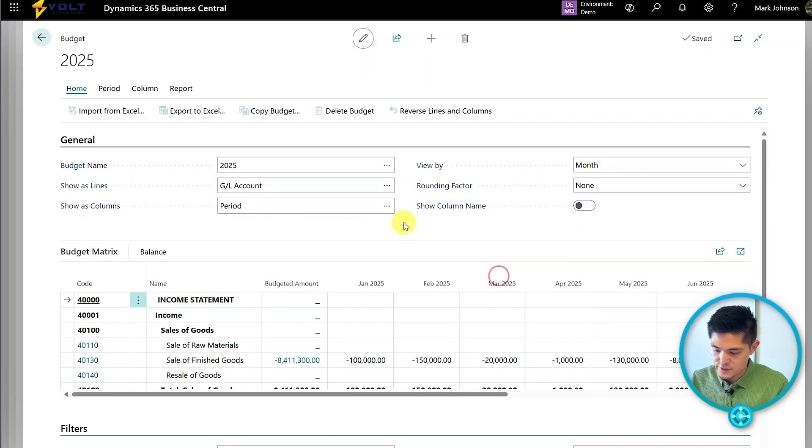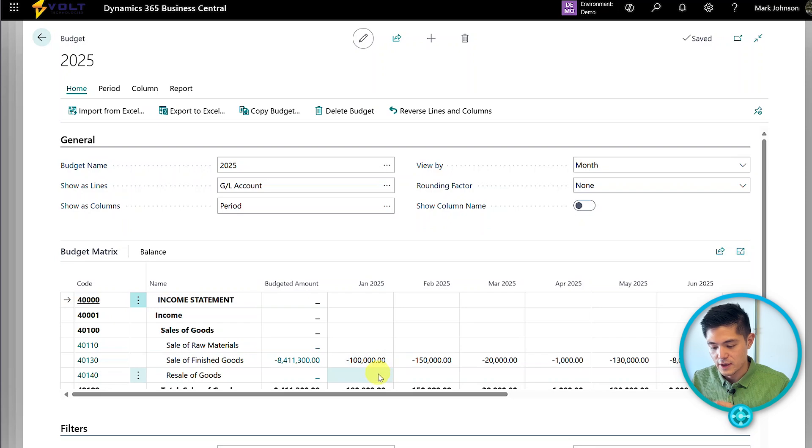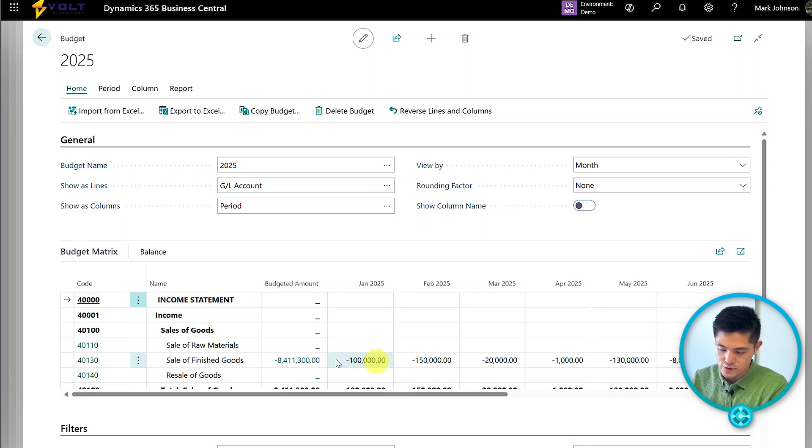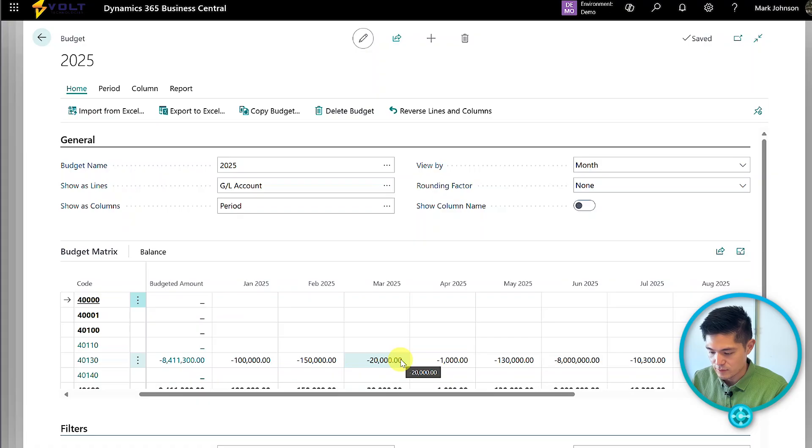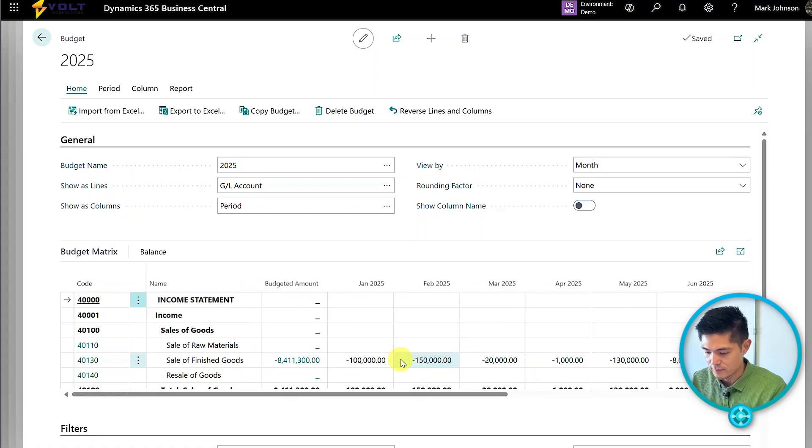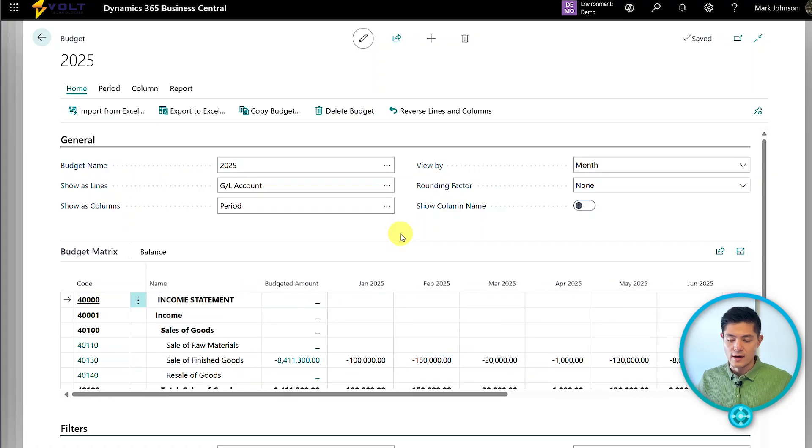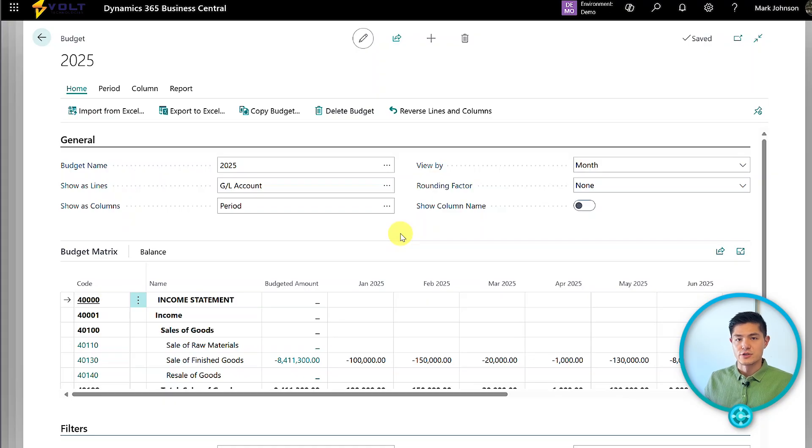Now you can see the budget I've uploaded has entries for sale of finished goods with all our values. Now that we have all values loaded into the budget, what can we do with it? One main thing is utilize it in conjunction with our financial reports.